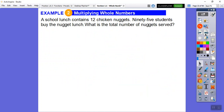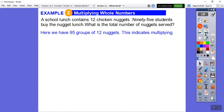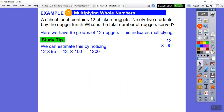Now let's do some multiplying. A school lunch contains 12 chicken nuggets and 95 students buy the nugget lunch. What is the total number of nuggets served? We have 95 groups of 12, which indicates multiplication. Before we multiply 95 times 12, note that 95 is close to 100. Twelve times 100 is 1,200, so our answer should be a little less than 1,200 — that's our reasonableness check.